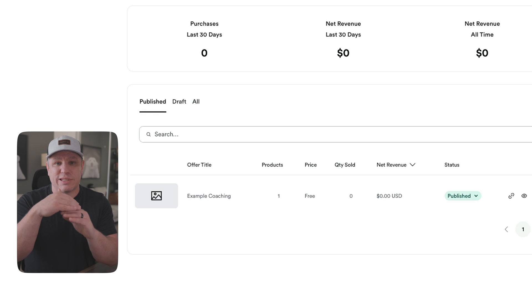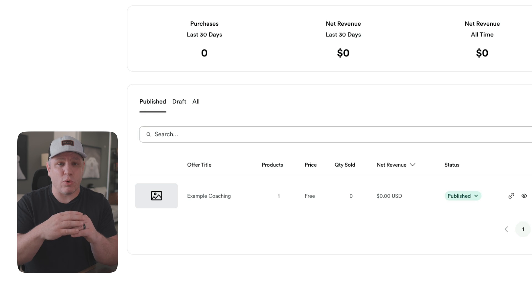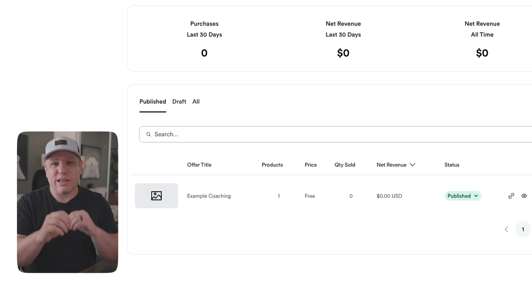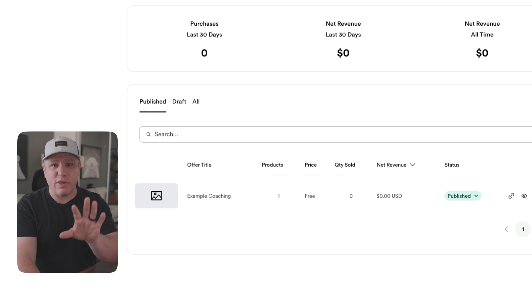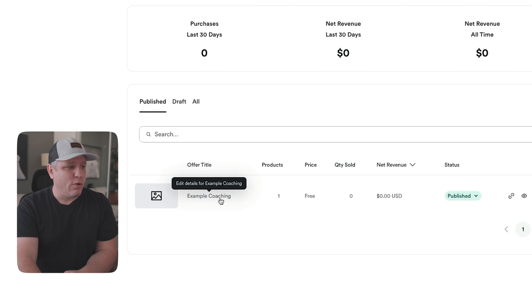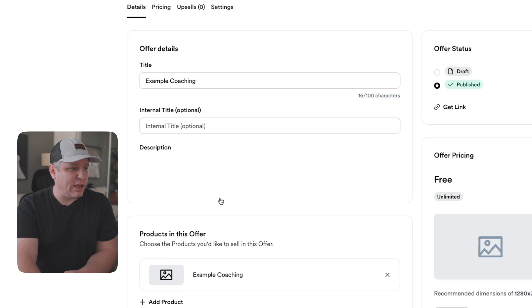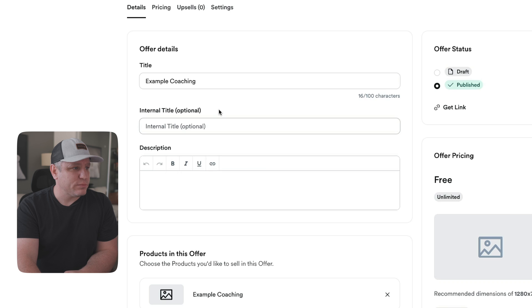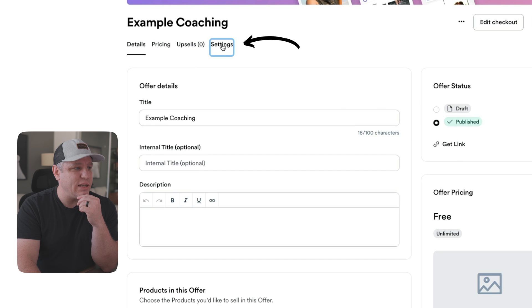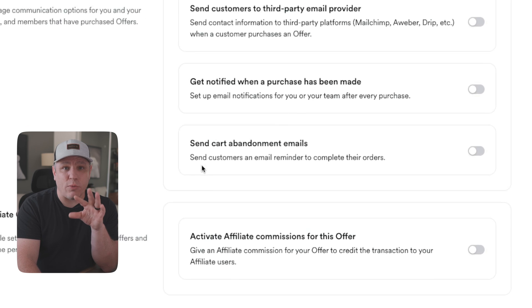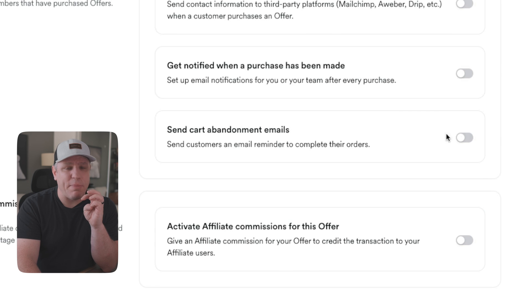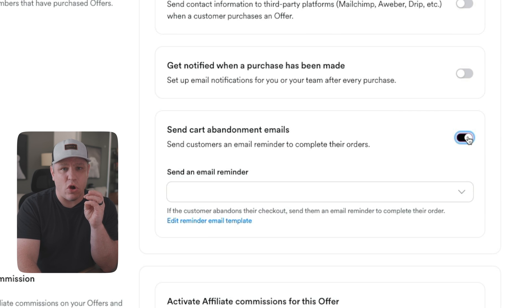Think of the offers as price tags — you can create one product and sell it at different price points, offer different discounts, or bundle it with another product. Under the offer section, click inside the offer — here it's called 'Example Coaching' — go up to the Settings tab, and you'll see on the right-hand side: 'Send cart abandonment emails.' Check that on.